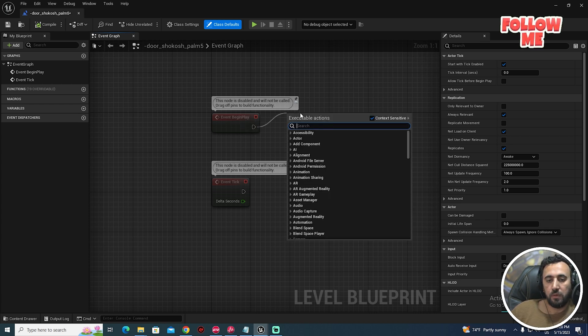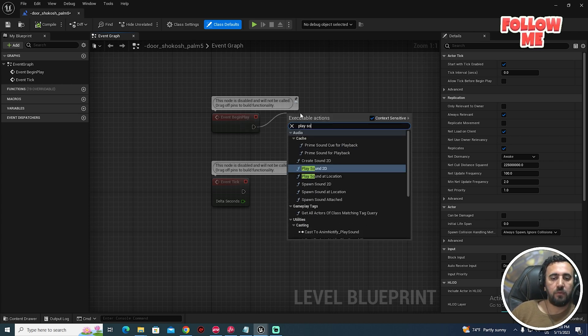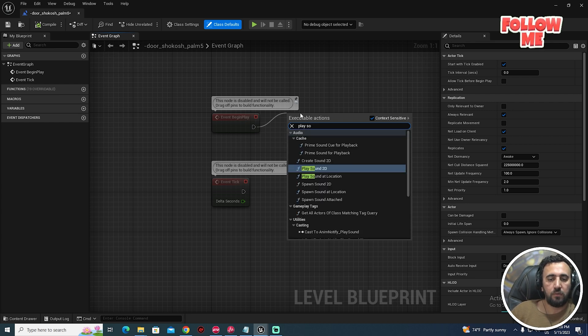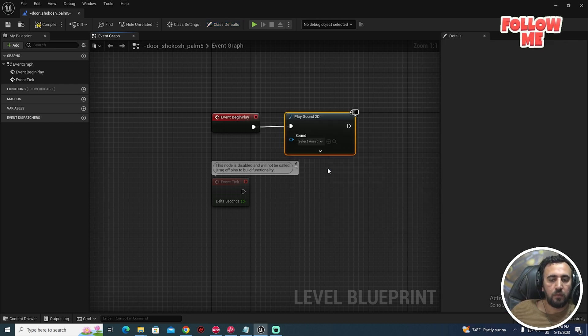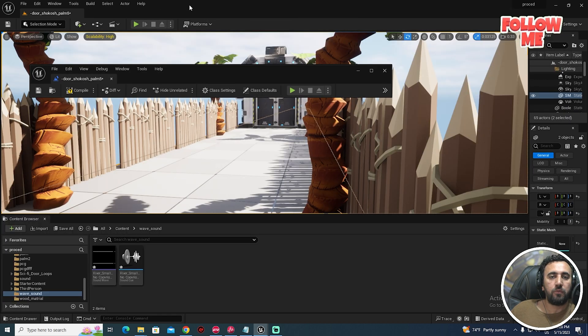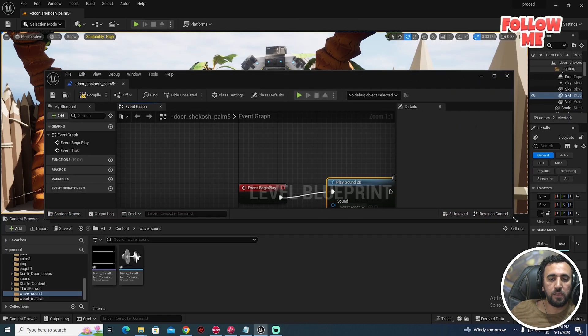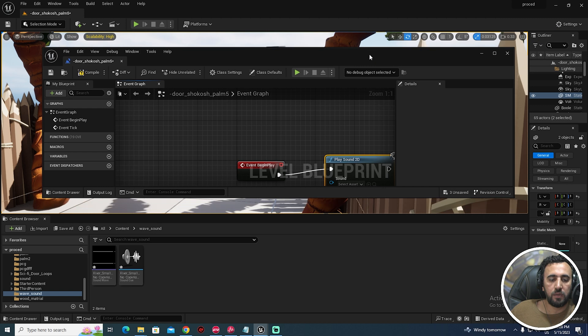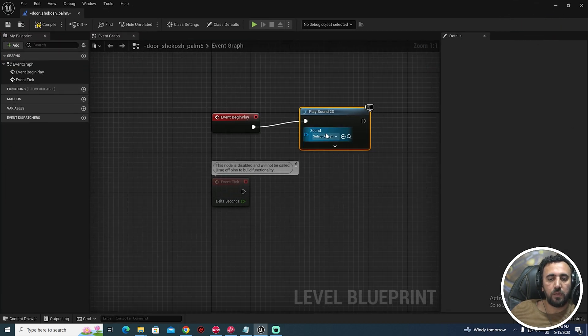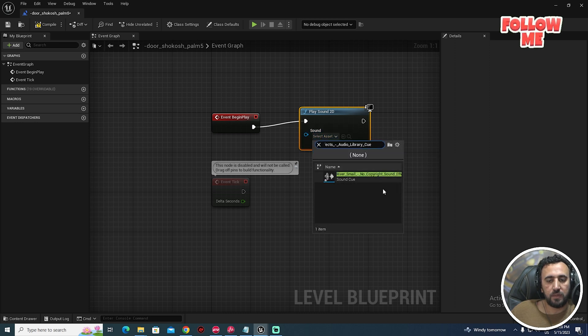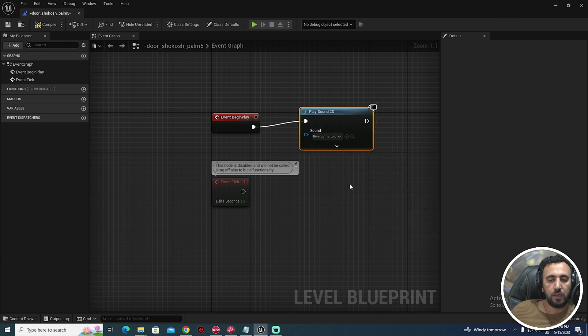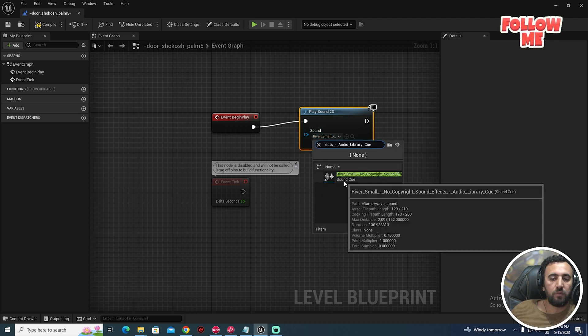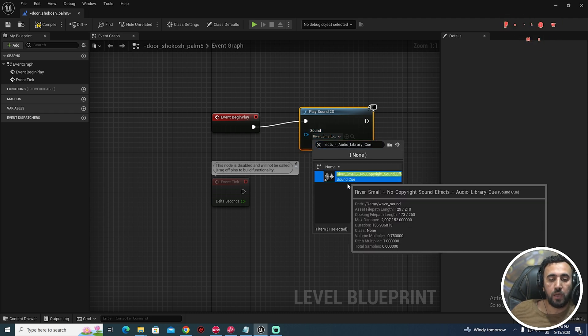We'll see here Event Begin Play. We need to play sound 2D. What is the name of our wave sound? This is our river small. Copy and paste here. Make sure we choose the name of the sound cue.